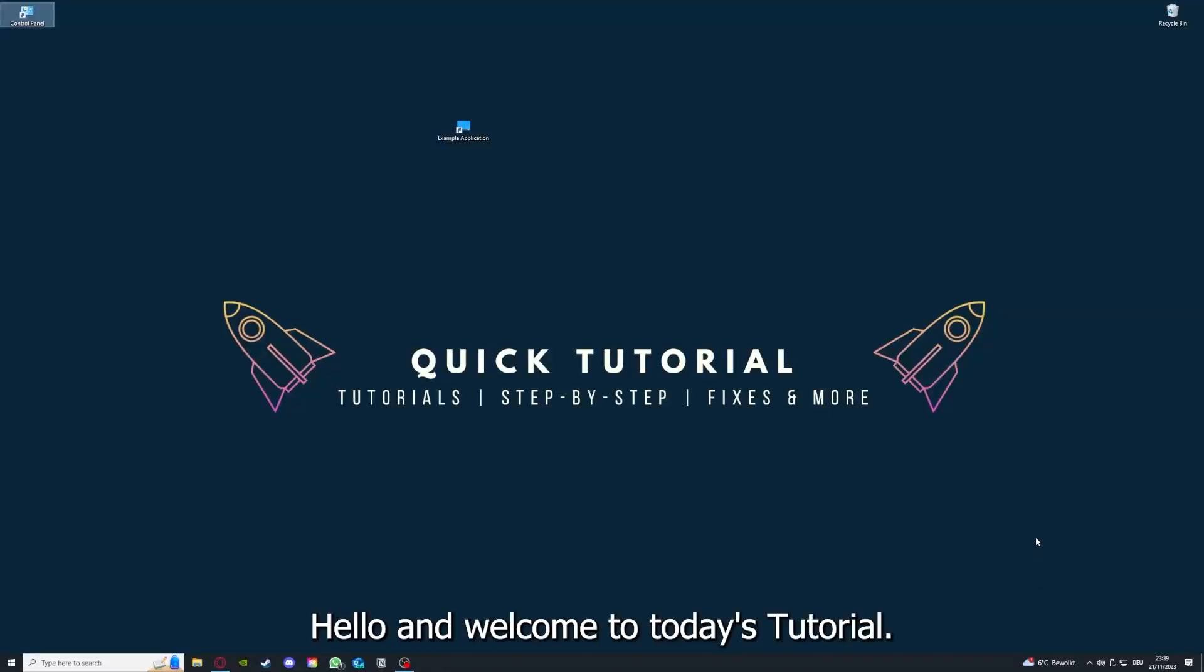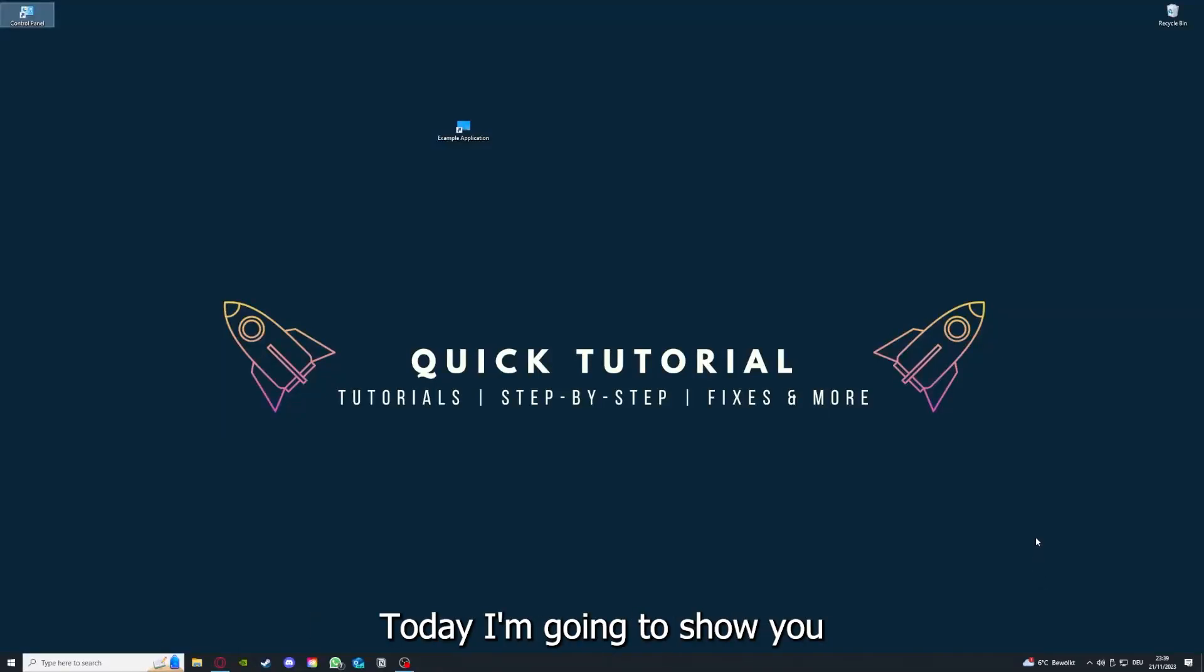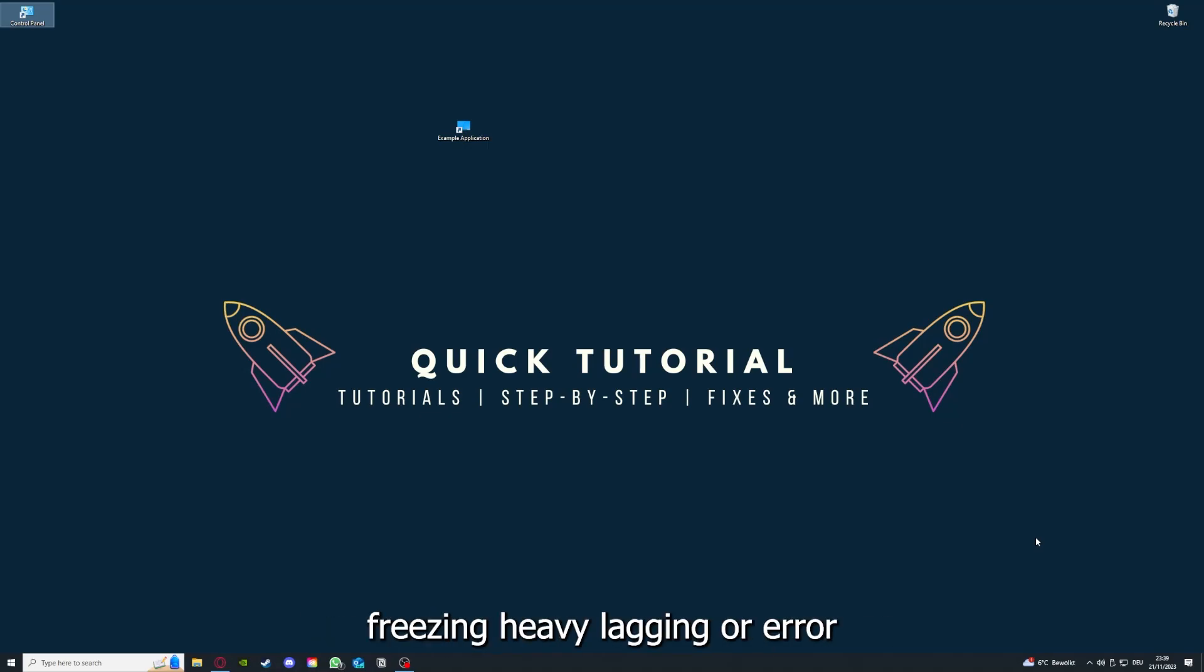Hello and welcome to today's tutorial from Quick Tutorial. Today I'm going to show you how you can fix black screen, crashes, freezing, heavy lagging, or error messages in Alien Isolation.